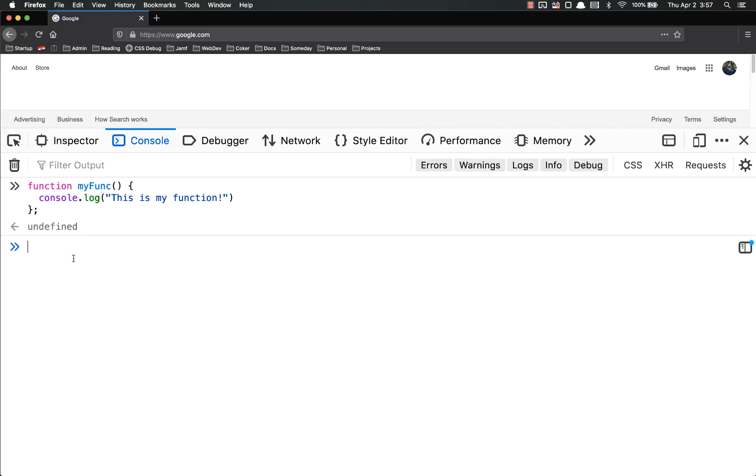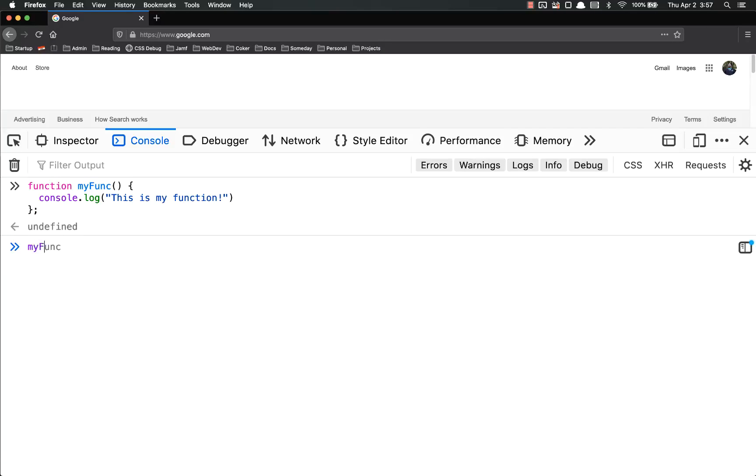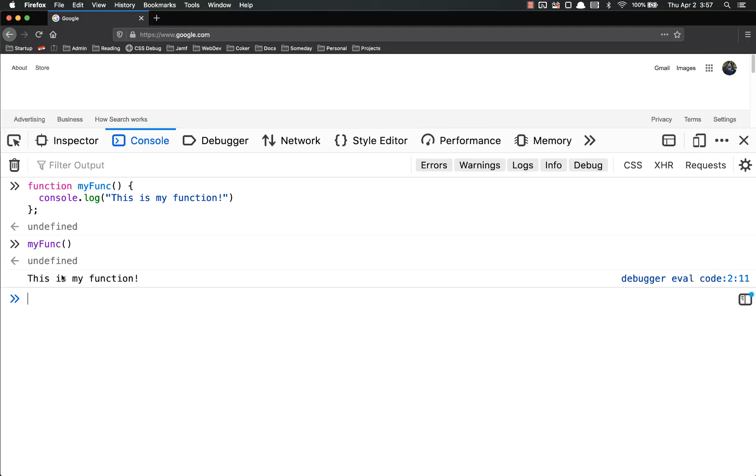In order to call it, you just put its name, open and close parentheses, enter, and then we get that code run, this code run.